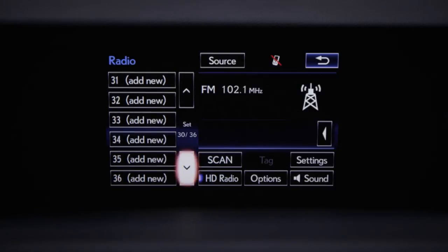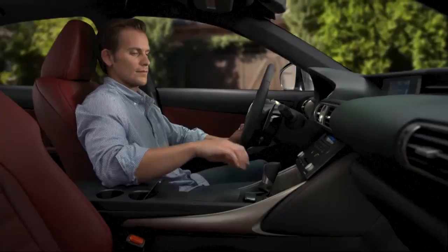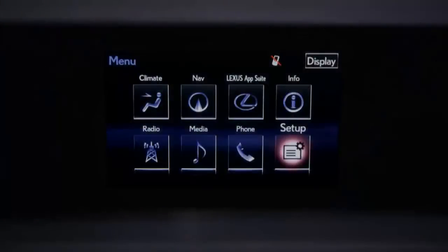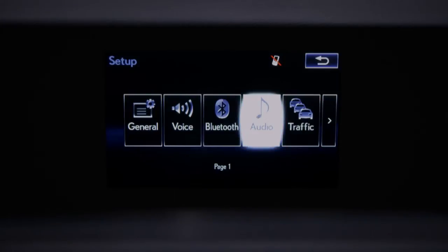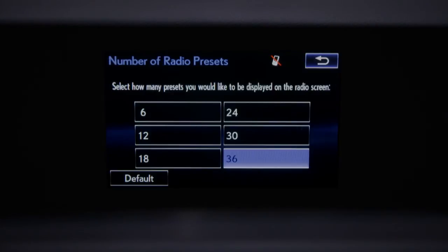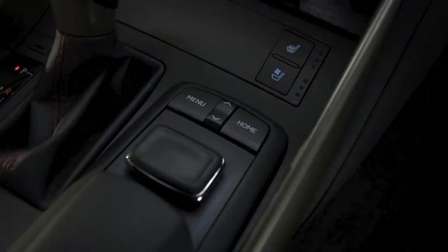To avoid cycling through empty presets, you can limit the number shown. To adjust, press Menu, then Setup, then Audio. Choose Number of radio presets and select the number of presets you'd like to view. To confirm, press Menu.